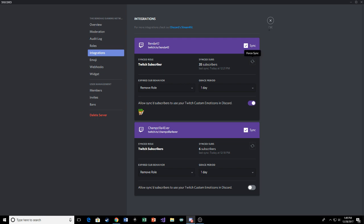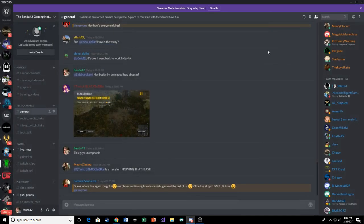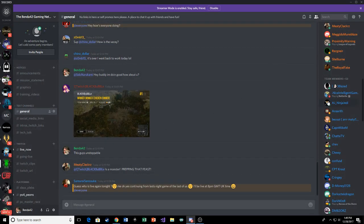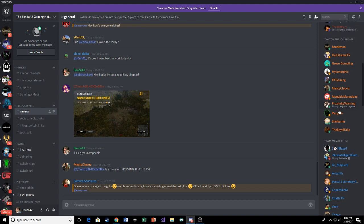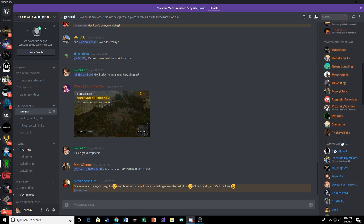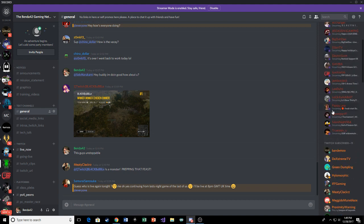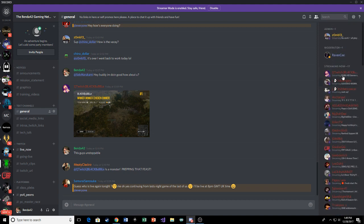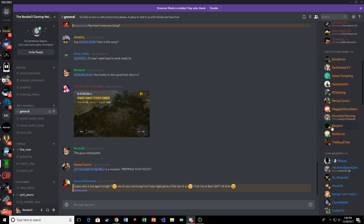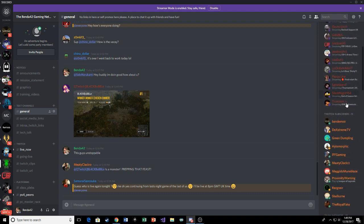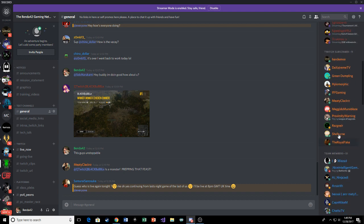That way, whichever Discord server you're in, people will be able to see what you're doing. And if a Discord has something like this, it'll throw you in that role. But usually Discords don't have this. They'll just say it right under your name.